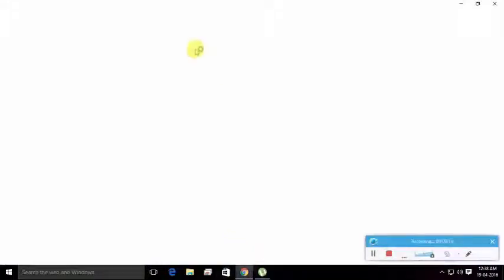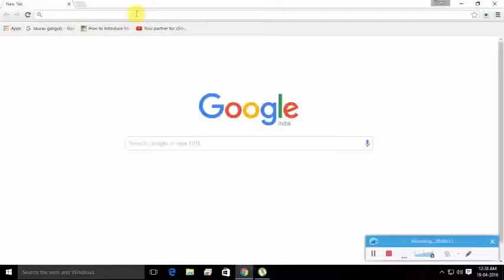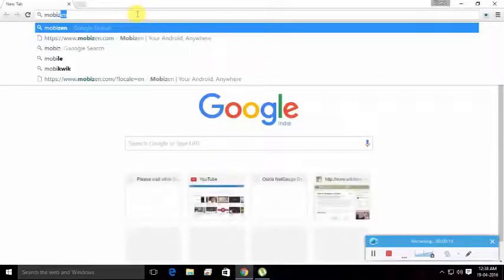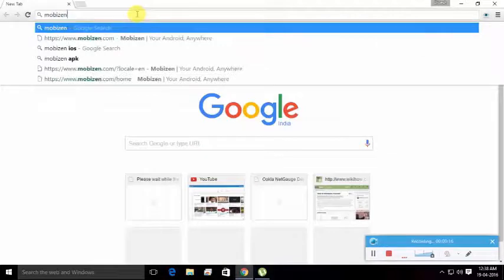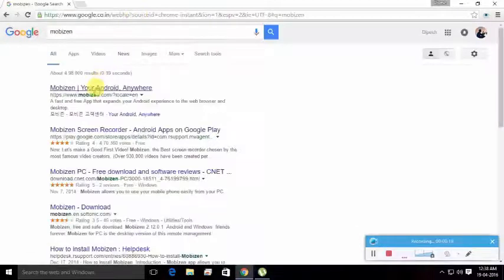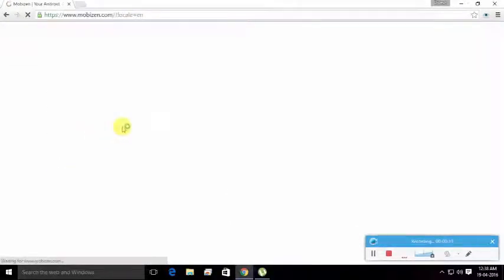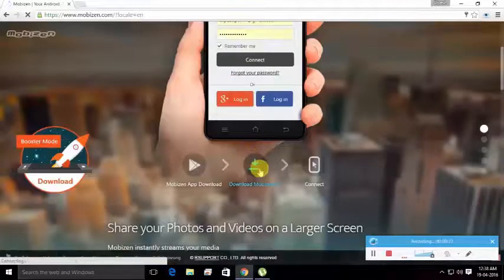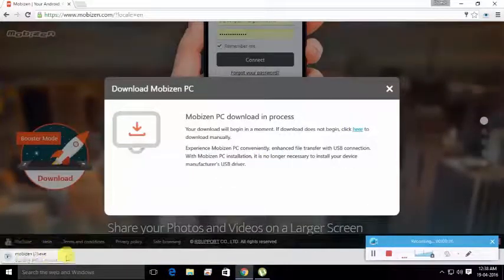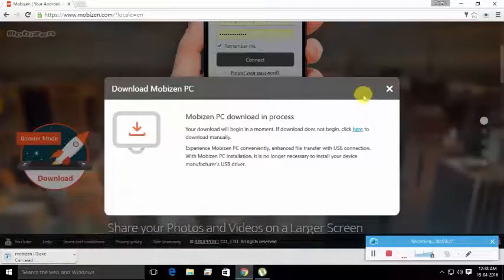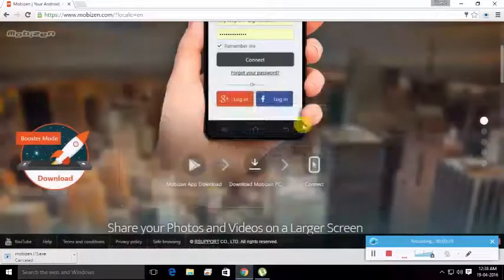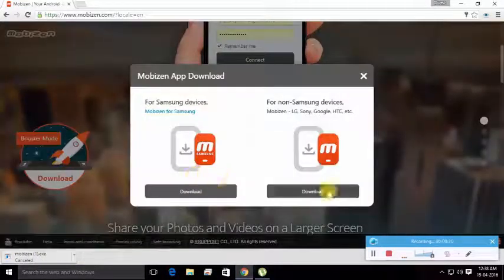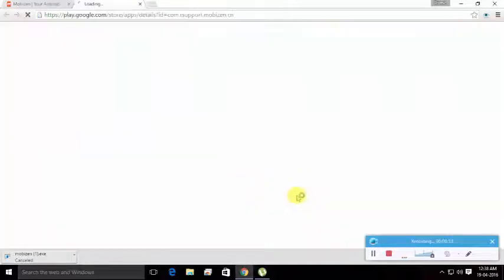So what you need to do is go to Google and type Movision. Go to the second link on Google and download this app for your mobile as well as your PC. I have already downloaded it, so I'm gonna skip it.